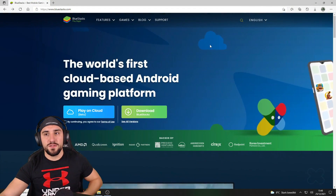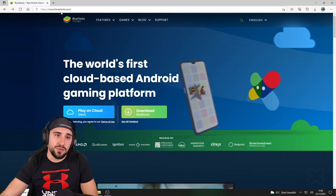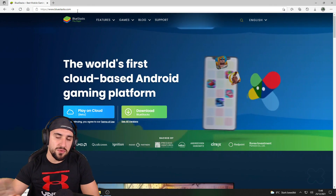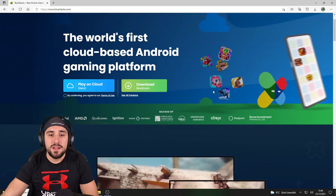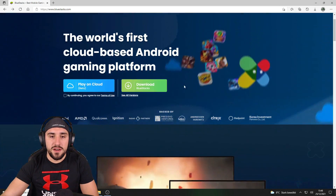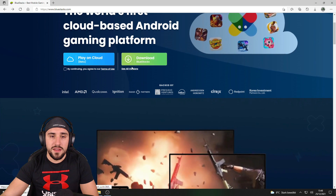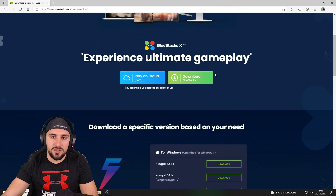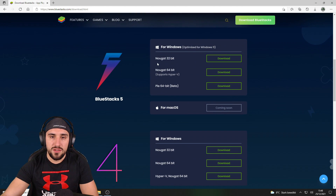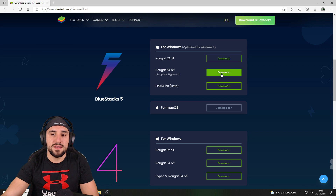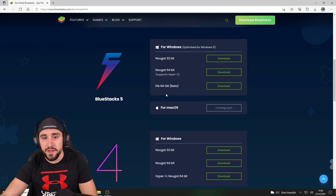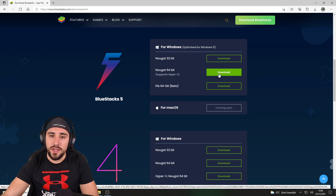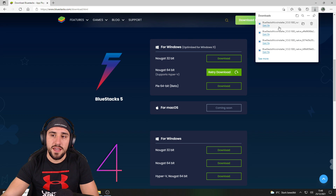First, we are going to go to bluestacks.com — I'll put the link in the description. On that page, click 'See All Versions' and you'll be redirected to another page. Scroll down to BlueStacks 5 Nougat 64-bit — that's the version we want. Don't take the 32-bit version because it won't work, and don't take the 64-bit beta either.